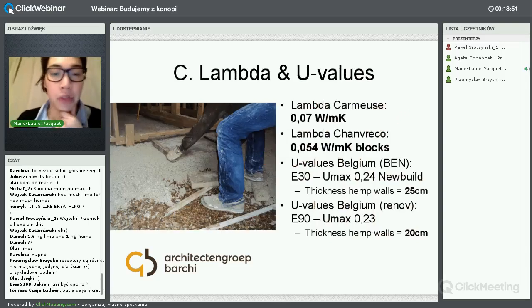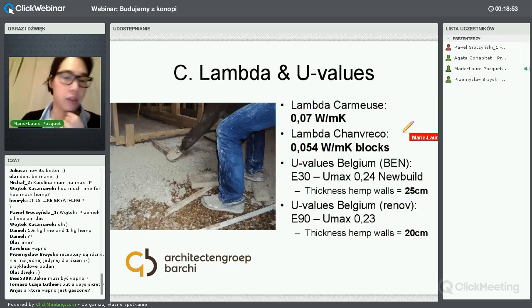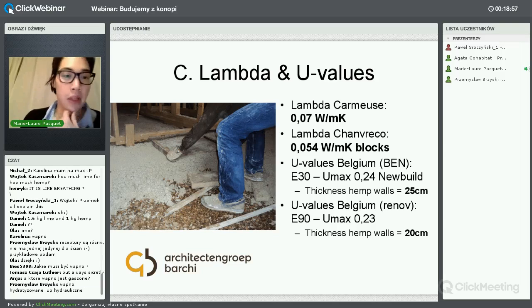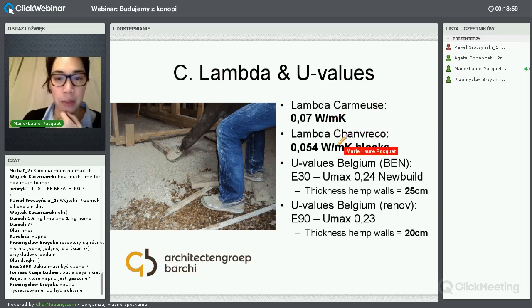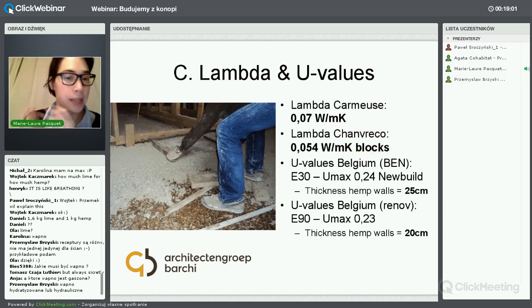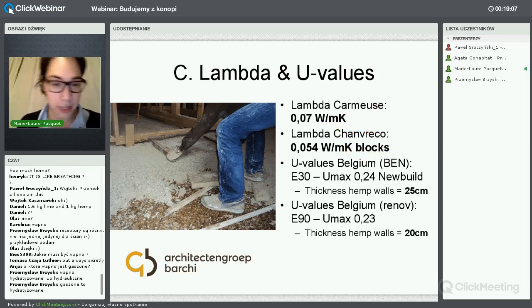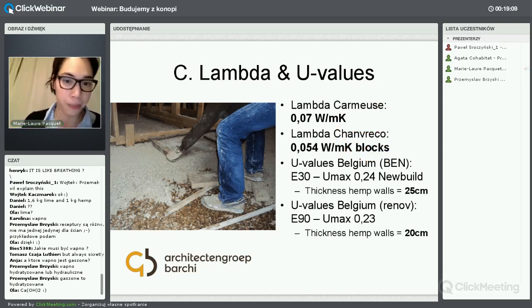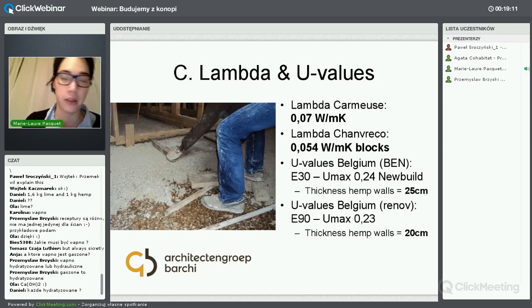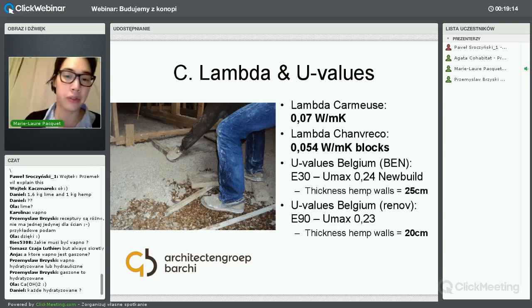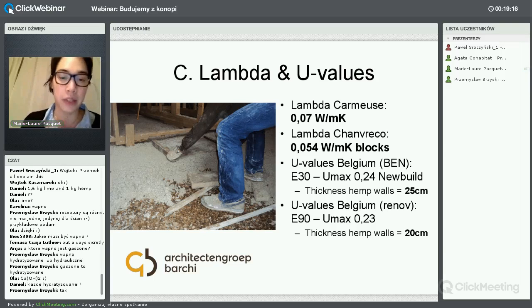About the lambda and U values – there are several kinds. In the video you saw 0.07. Another company here in Belgium, Chanrico, creates hemp blocks with 0.054. But we usually use 0.06. We are still working with companies to test more lambda values.